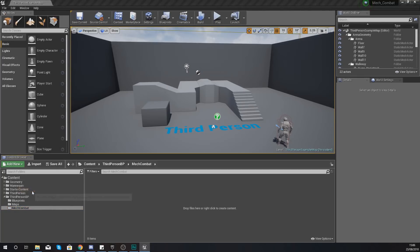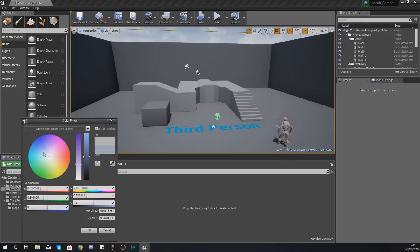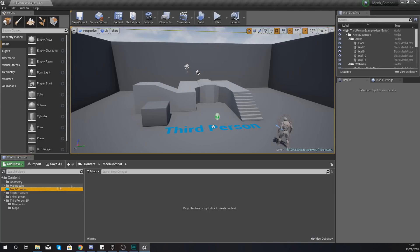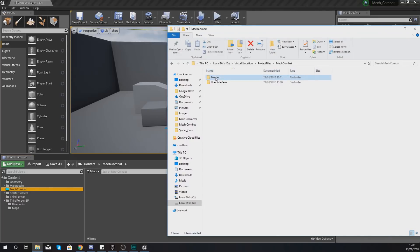Drag and drop the Mech Combat folder into your main Content folder so it is a standalone folder. We're also going to right-click it and set its color to blue so we can easily find it later. It really stands out from the rest of our assets — since it's the most common folder we'll be going into, that differentiation is really handy.